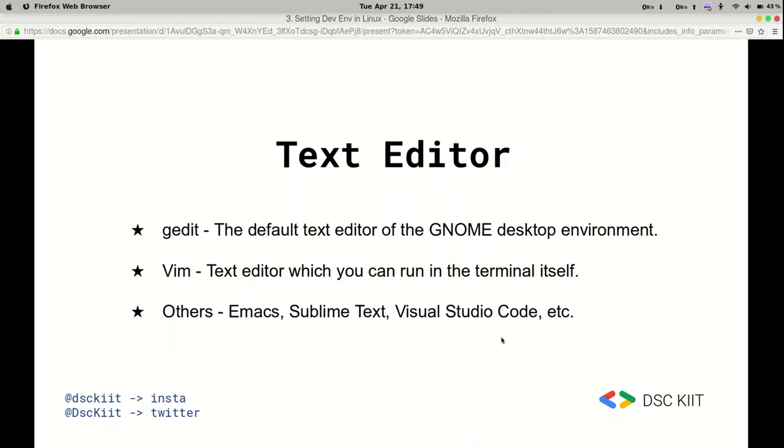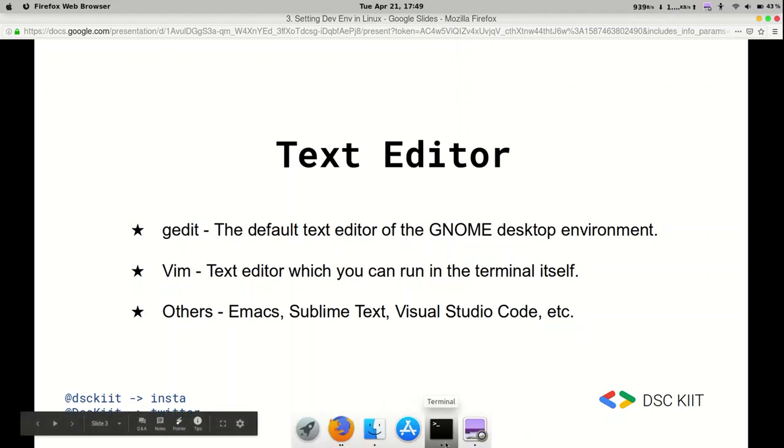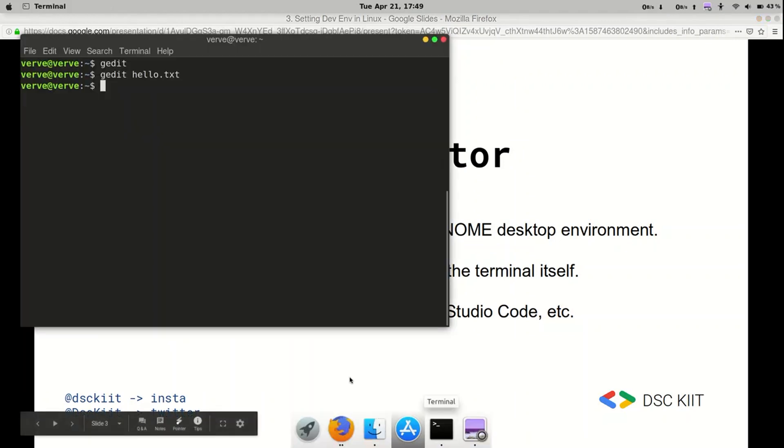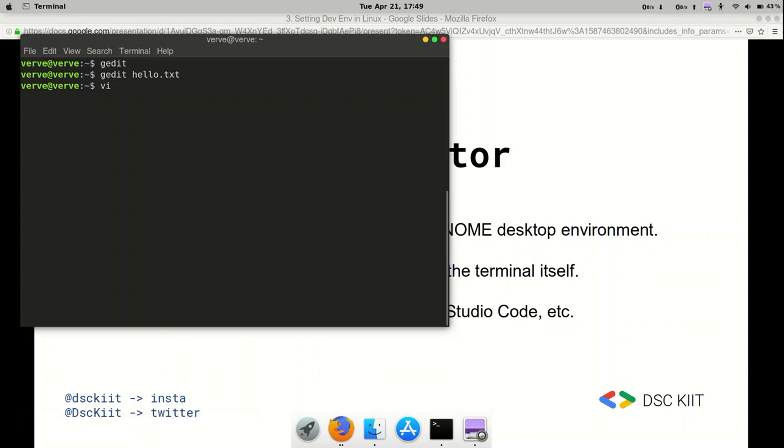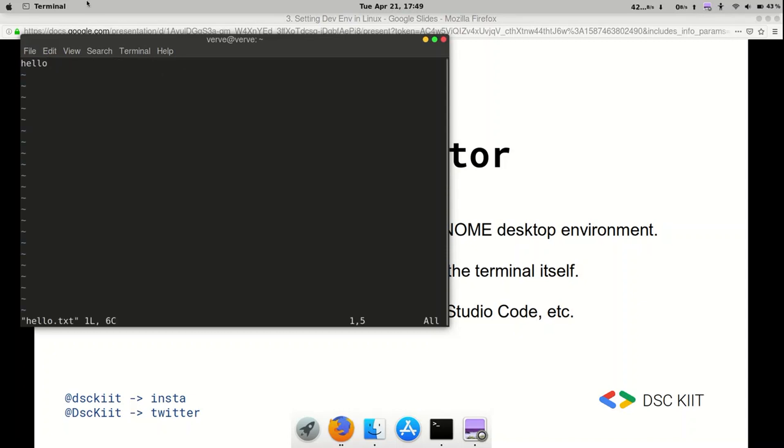Now moving on, Vim. Now Vim is really cool. It's a text editor which you can run in the terminal itself. And to access that we launch the terminal again. Type in vi for Vim, and then the name of the file that we've previously saved. Hello.txt and you can see the contents of the file are already there. Now there are several commands that you have to know in order to work with Vim.